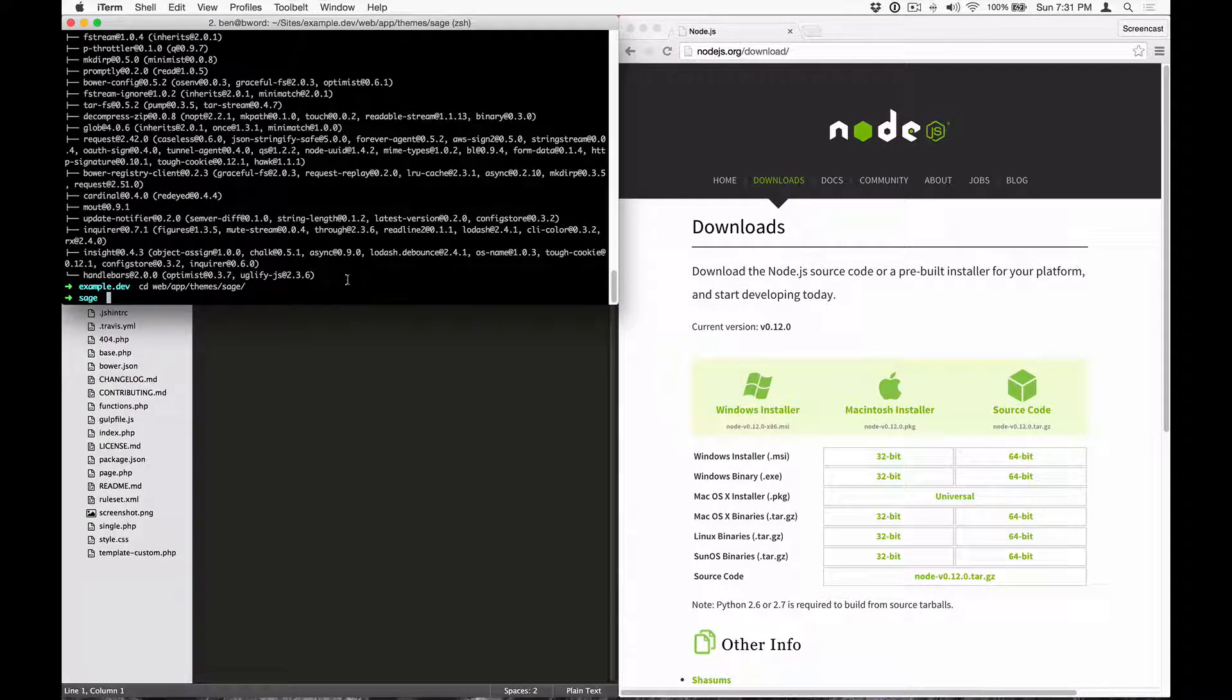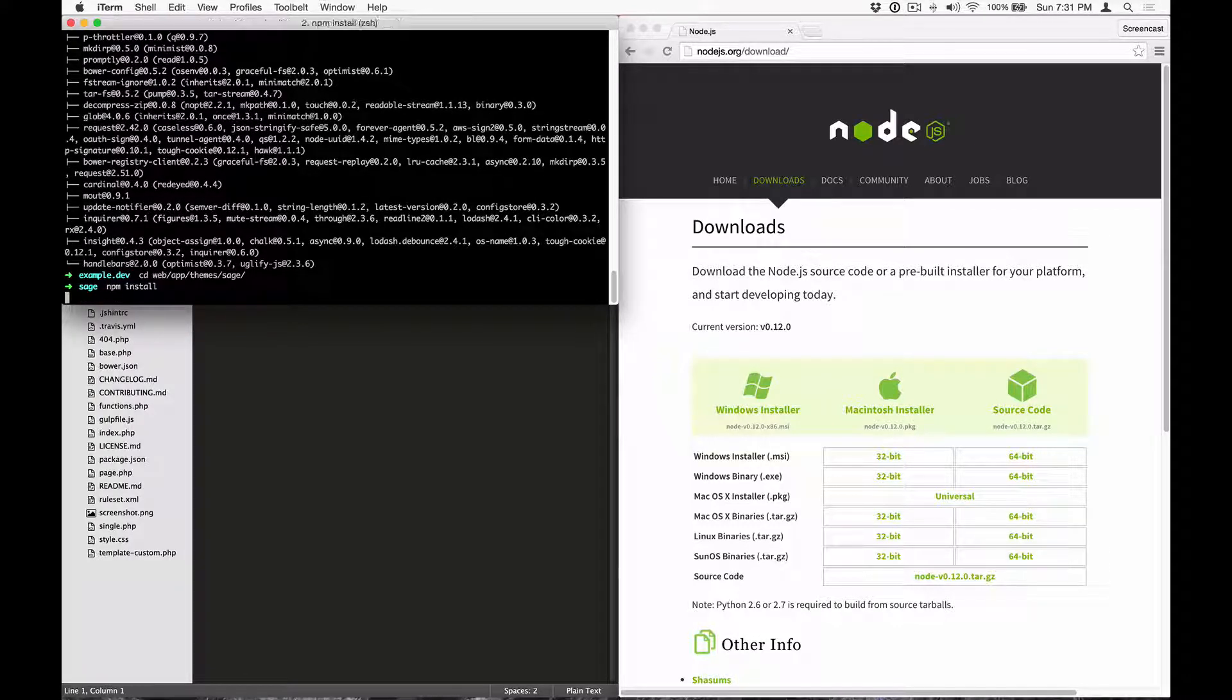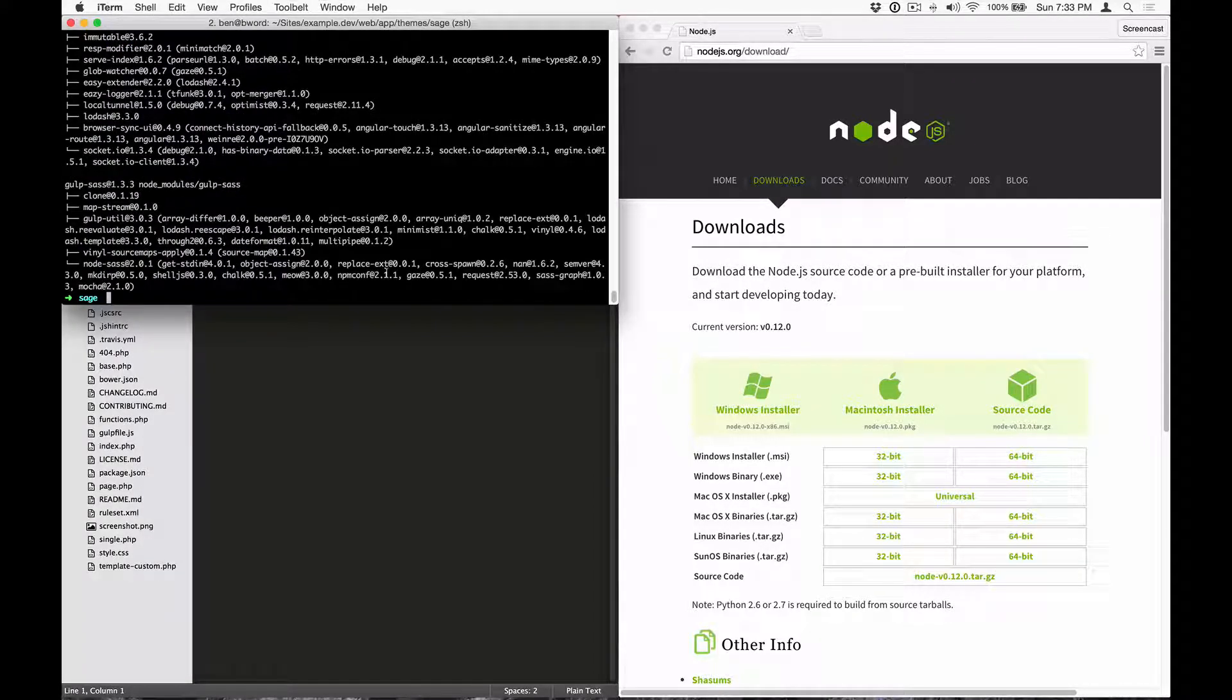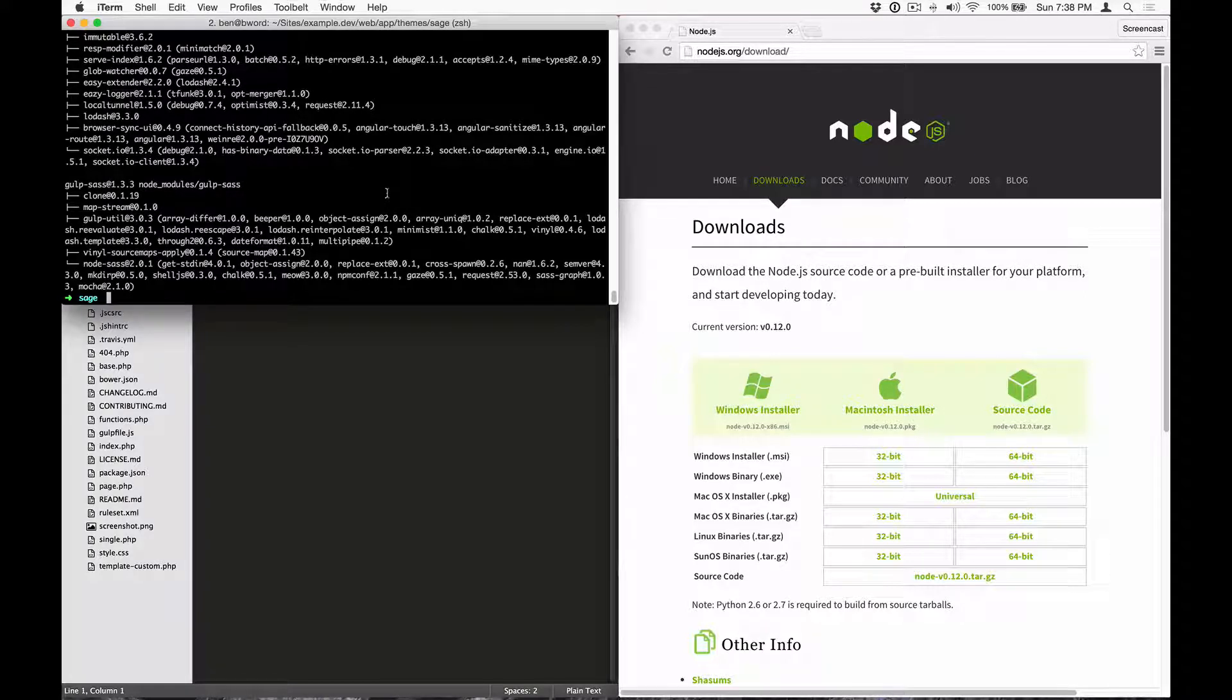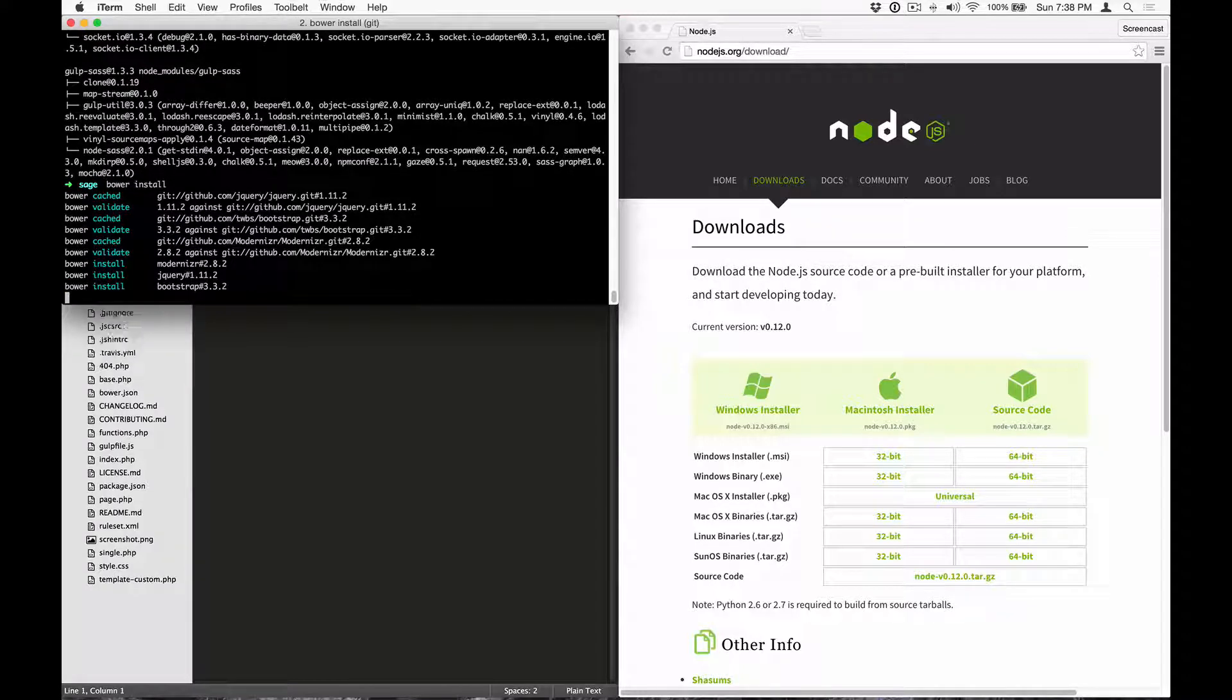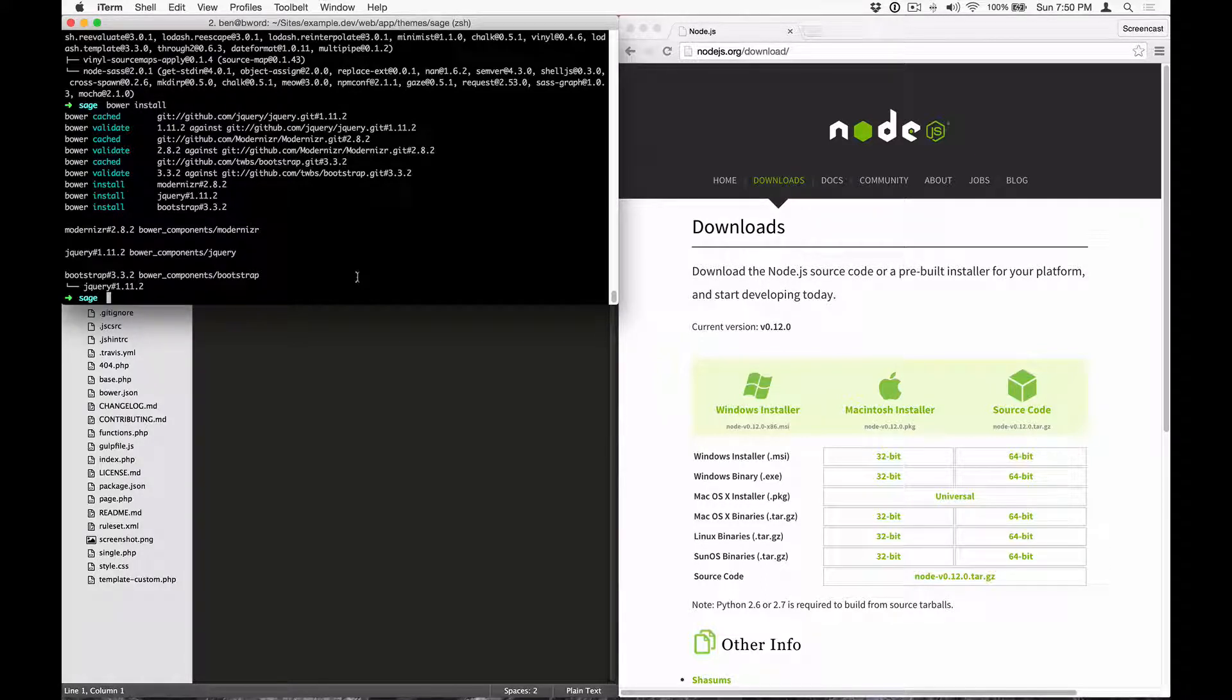Now it's time to install the node dependencies that we have defined in package.json by running npm install. This is going to take a while the first time. Once npm install is completed, let's install all of the Bower dependencies that we have defined in Bower.json. Bower install. Now that both node and Bower dependencies are installed in the theme directory, we can start using Gulp commands.